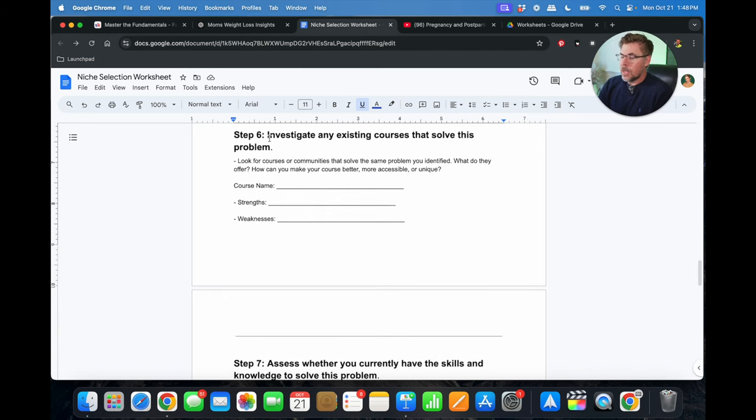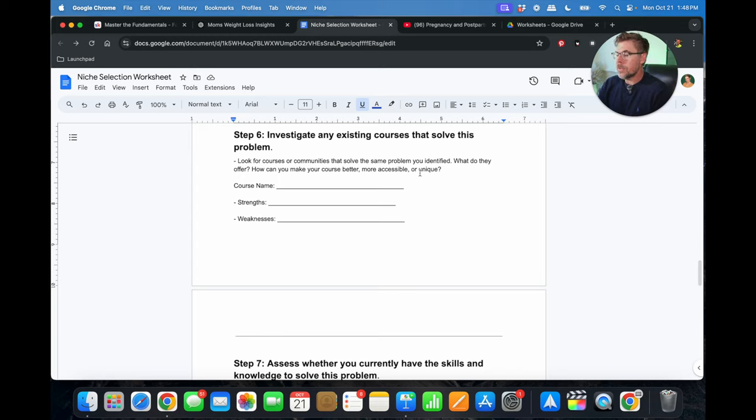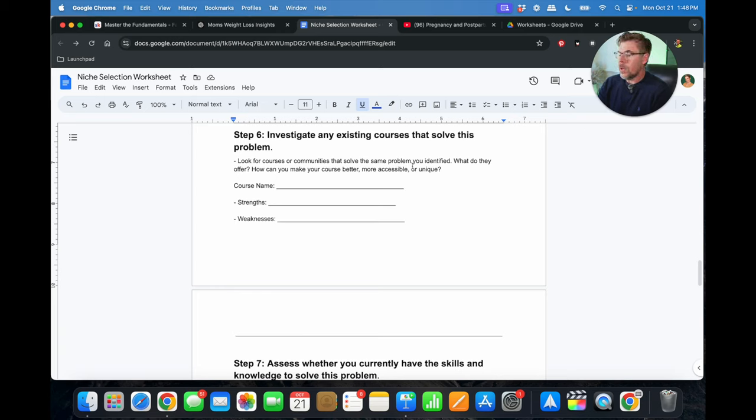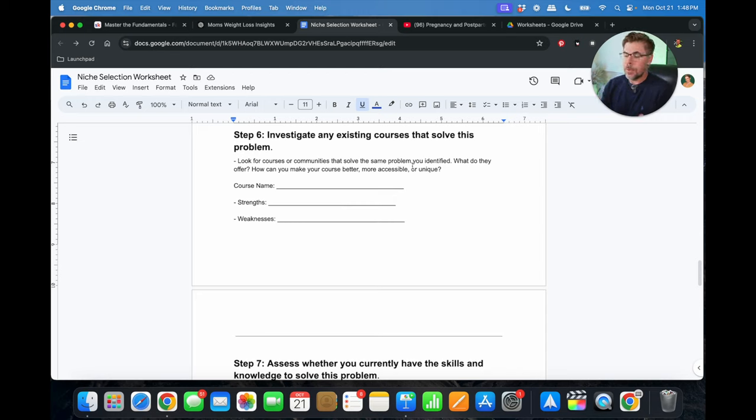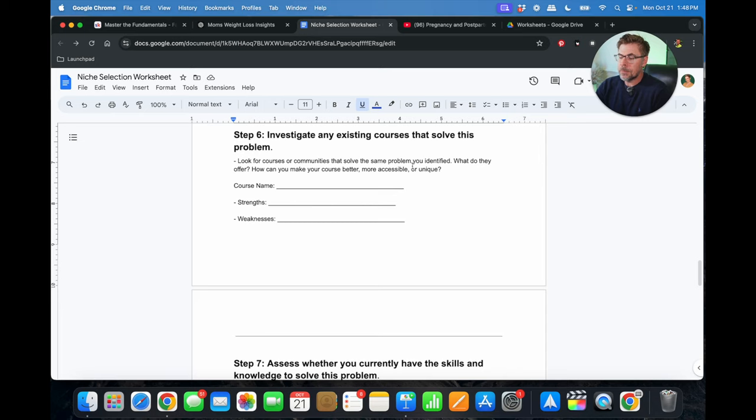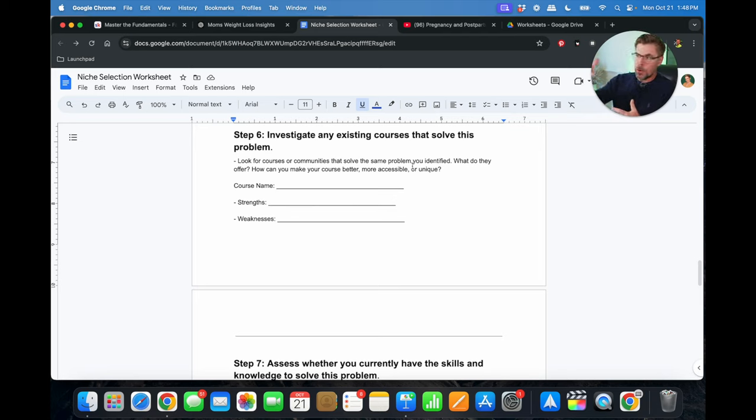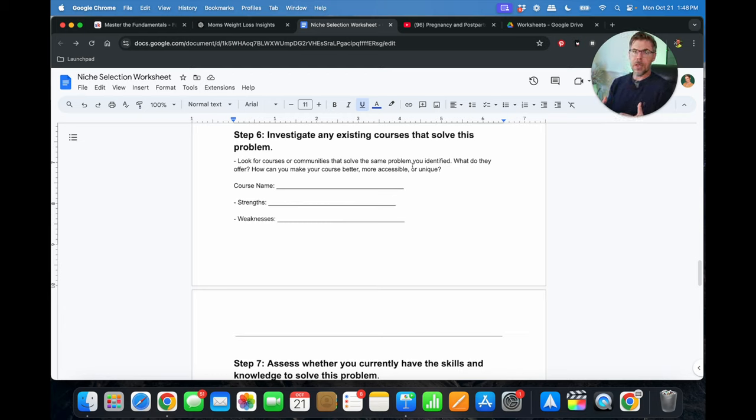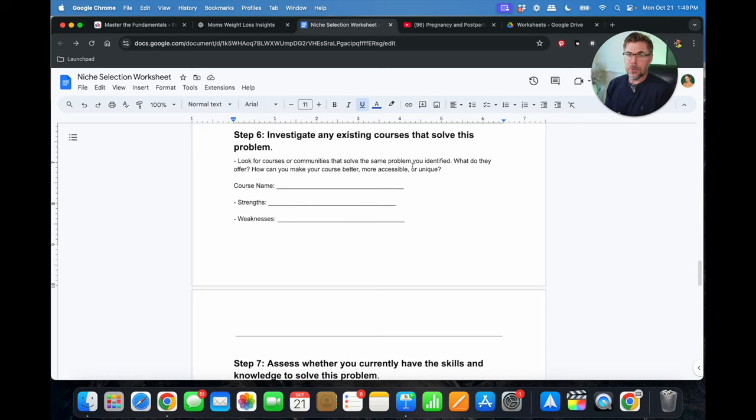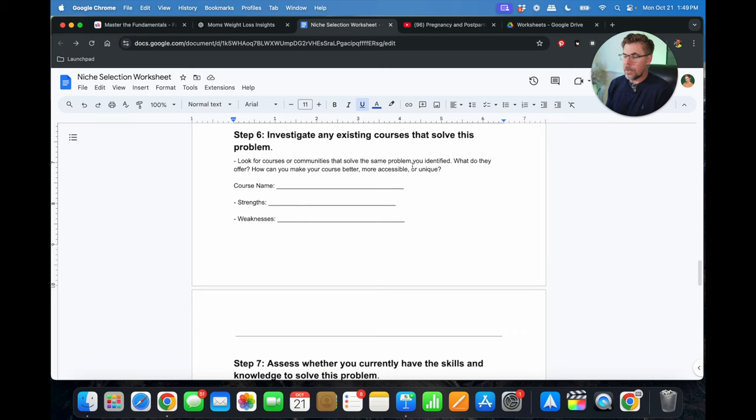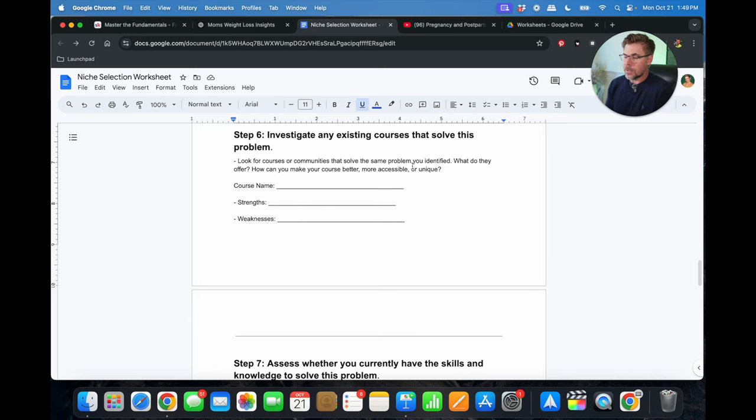Alright, step number six, investigate any existing courses that solve this problem. So look for courses or communities that solve the same problem that you've already identified and what do they offer? How can you make your course better, more accessible, more unique? And again, this goes back to the benefits of school. You're probably going to find that a lot of these courses lack community, community engagement, or they've got things all over the place. So you have to go to this platform to do this and this platform to do that and school. The great thing about school is it just brings everything under one umbrella and one platform. And that's just one of the great things, not to mention the subscription offering of school where you can charge a low monthly subscription along with the community and along with the calendar features. It just makes everything better. It just makes the unique value proposition of your course so much better than everybody else's.